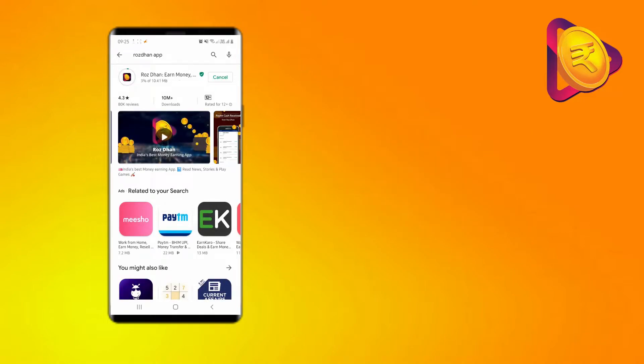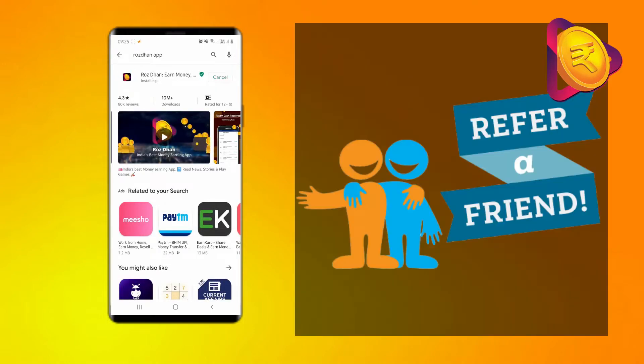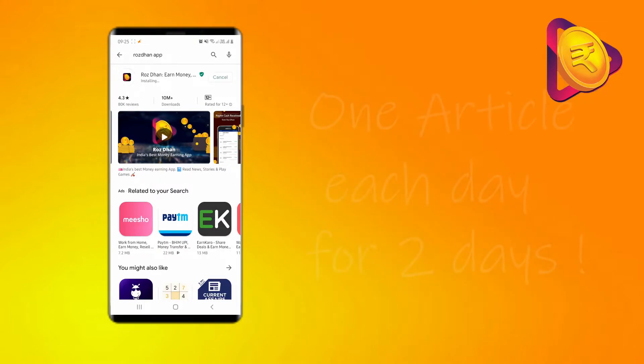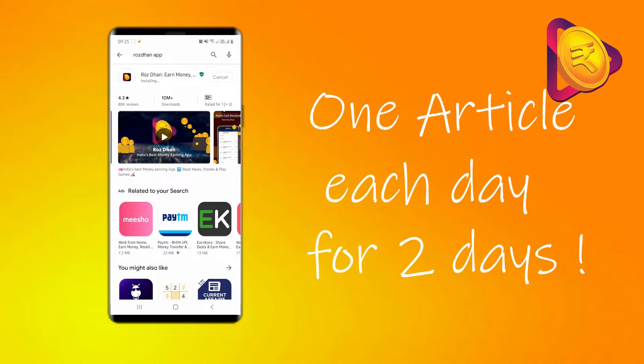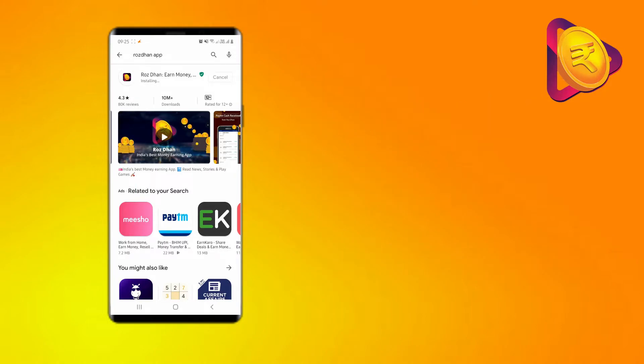That's not all. If you refer the app to your friends and they download it through your link or put your invite code and read just one article for 2 days, you will get 6 rupees for each friend and they will get 25 rupees.